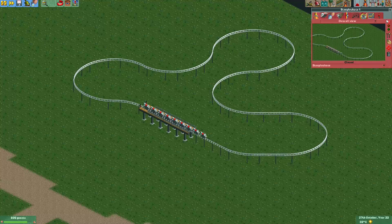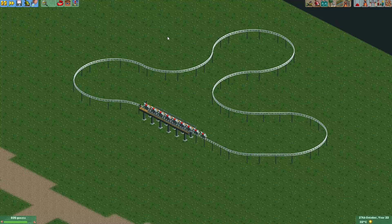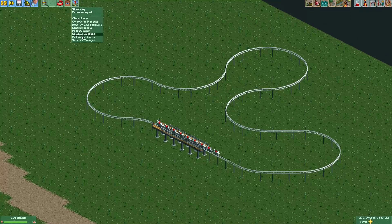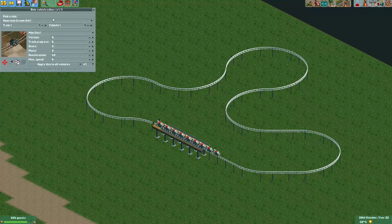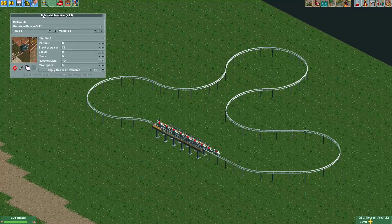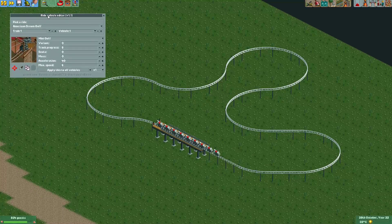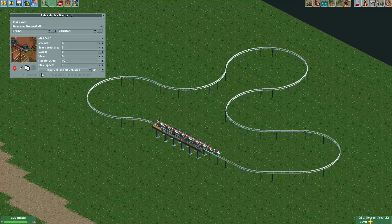For this trick we're going to need the Ride Vehicle Editor plugin. You can find this plugin on the website openrct2plugins.org. It's a plugin made by Bassi — you should definitely go check it out, this plugin is amazing.